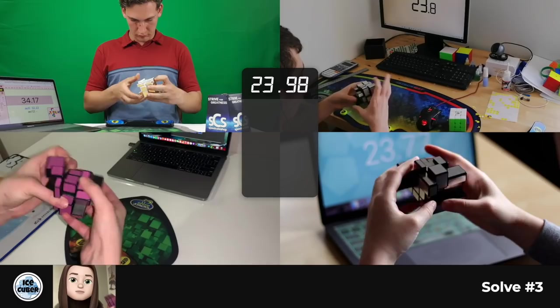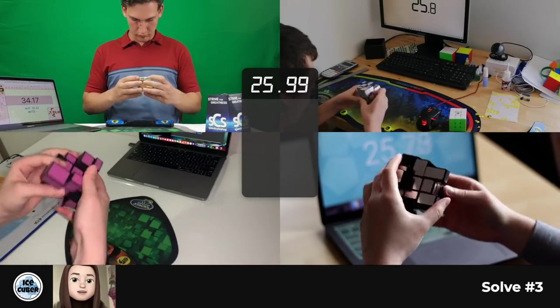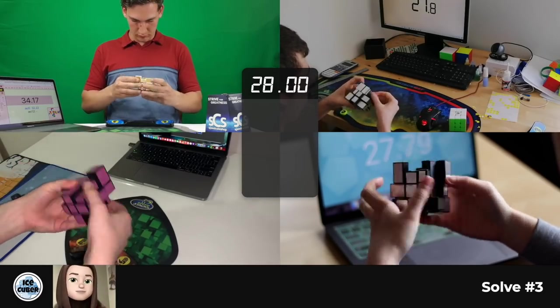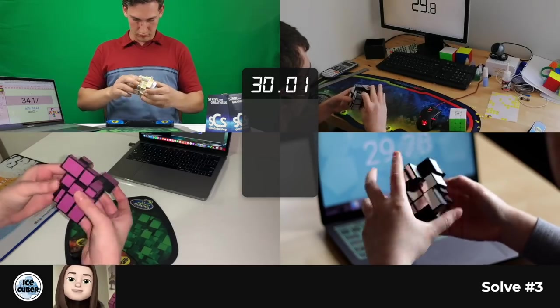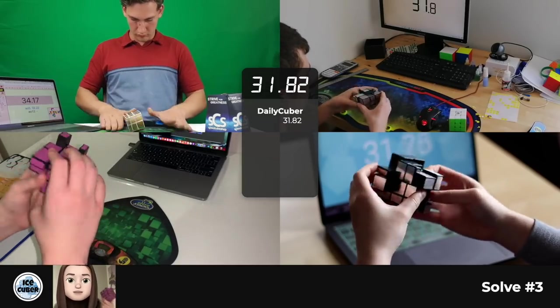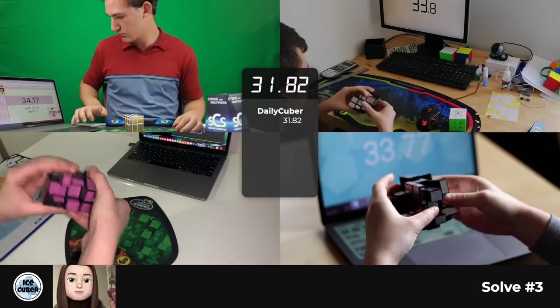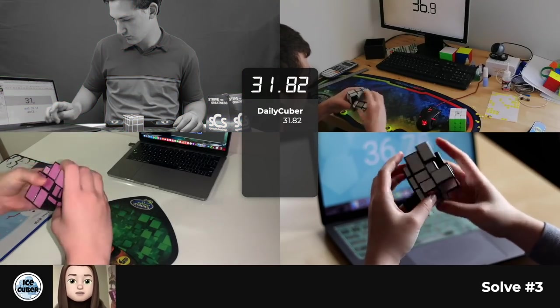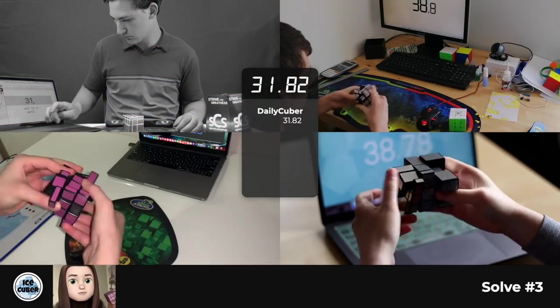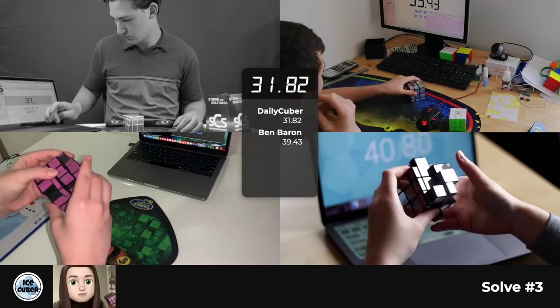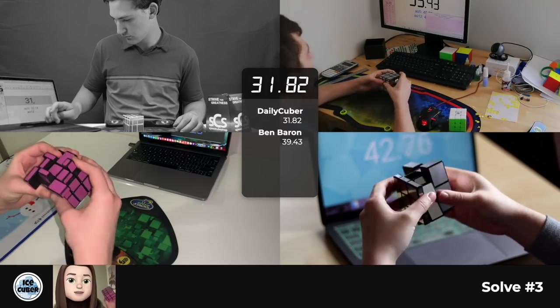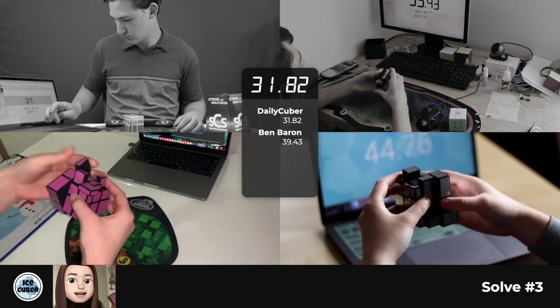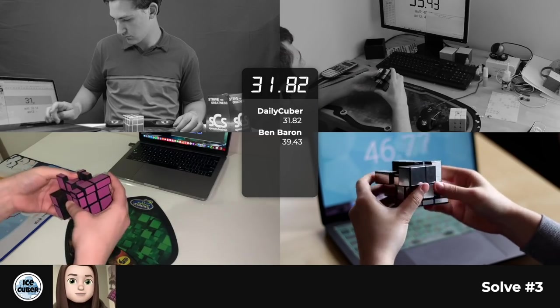I'm so excited to compete against my fellow Team SpeedCubeShop members. And honestly, I don't think I'm going to do very well just because it is an easy puzzle. It's just a 3x3 shapeshifter. But at the same time, it's a little bit confusing to figure out which piece goes where. But I'm so excited. And I can't wait to see how this video goes.